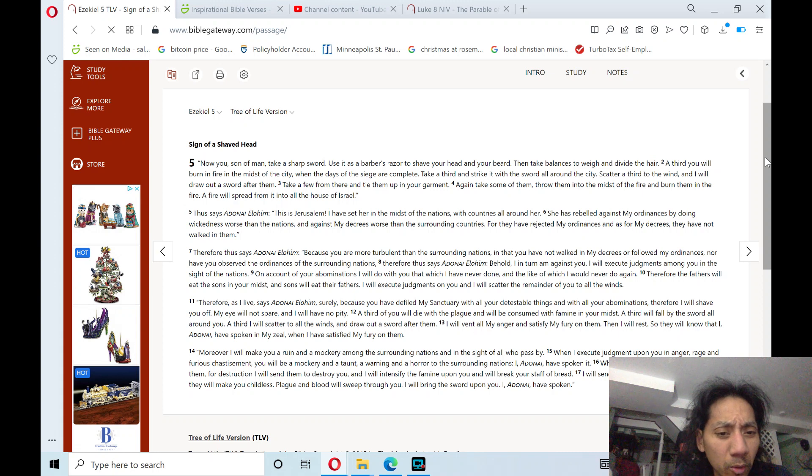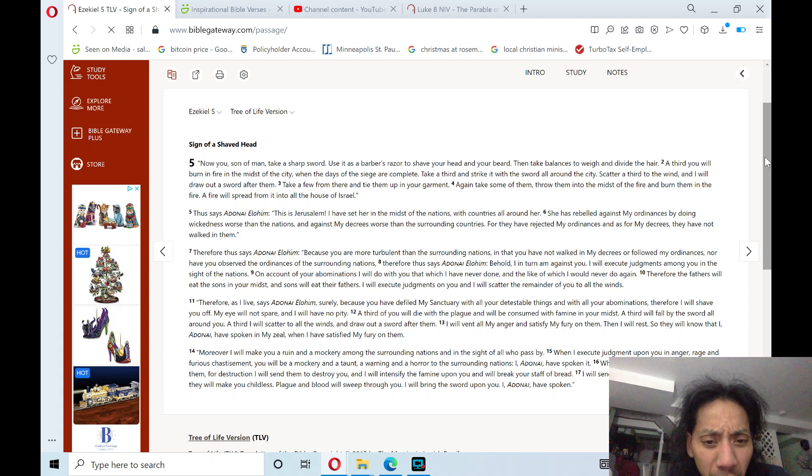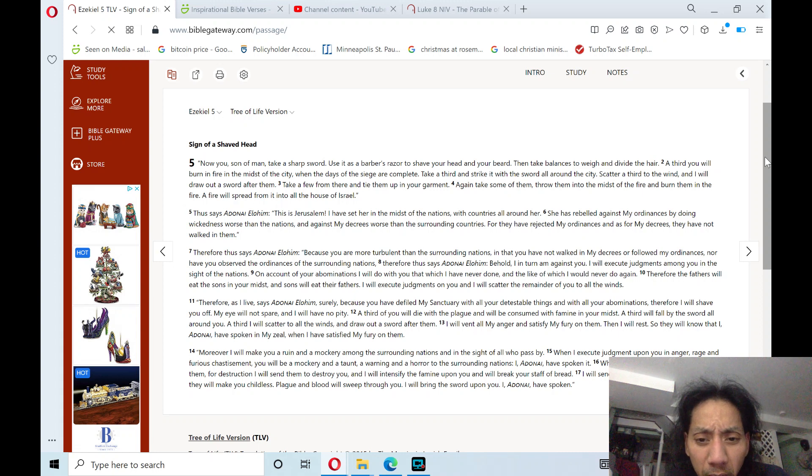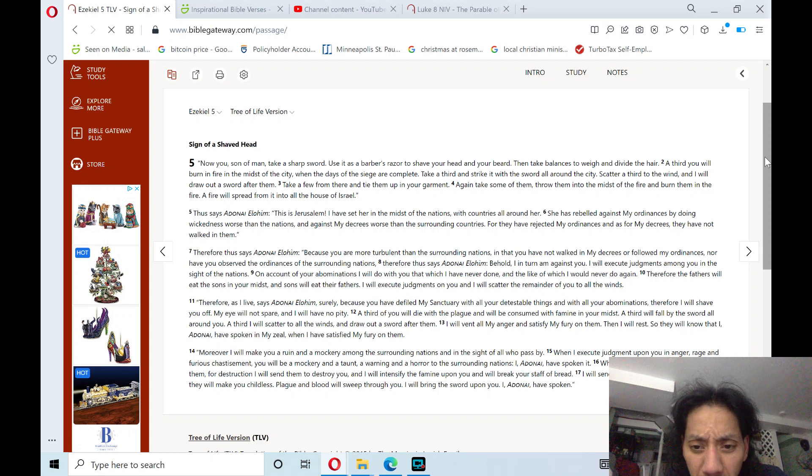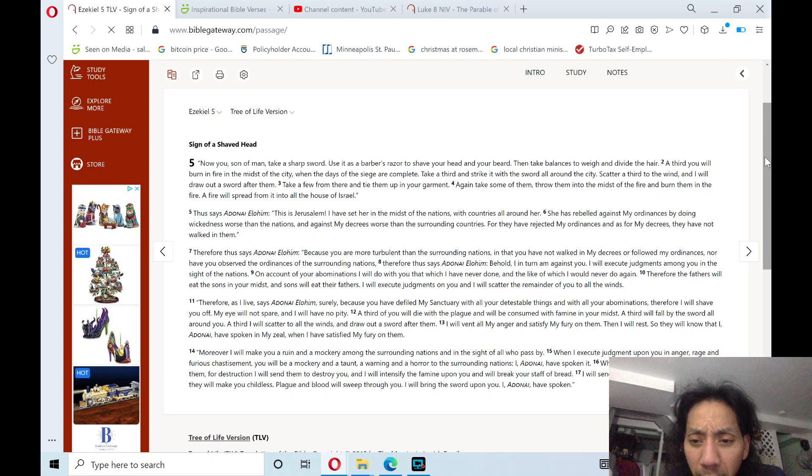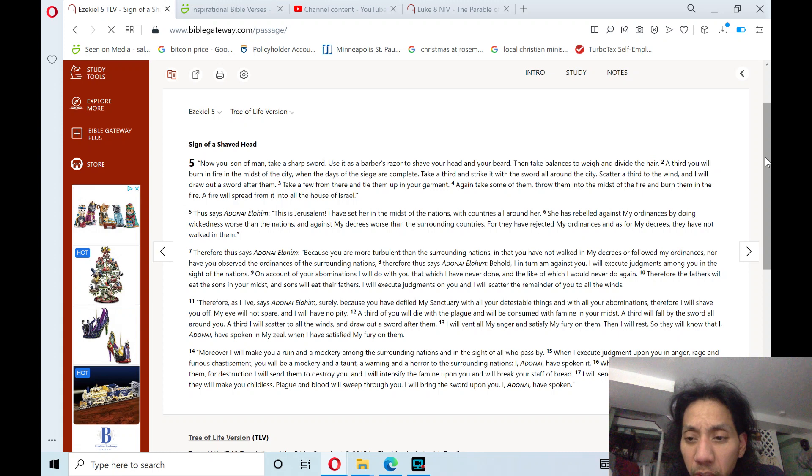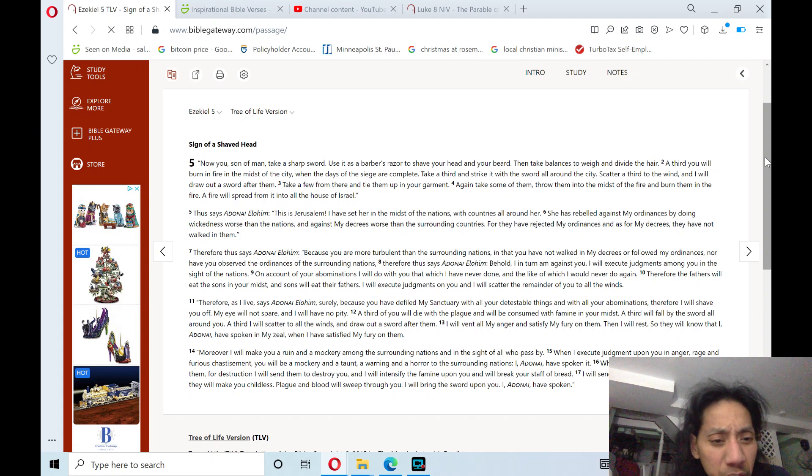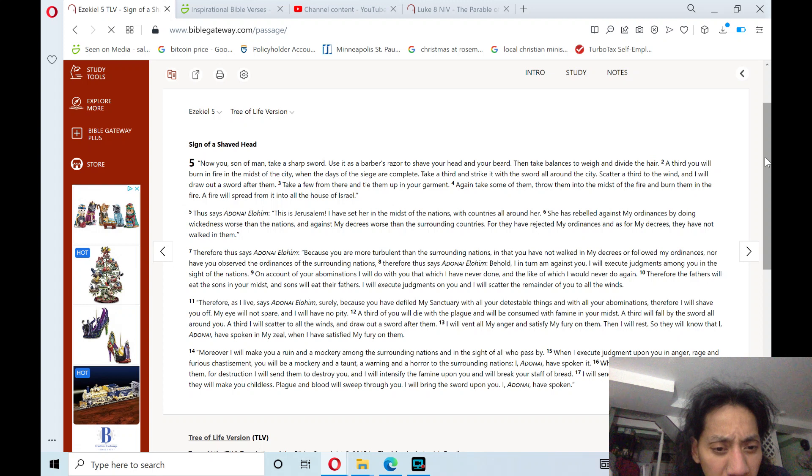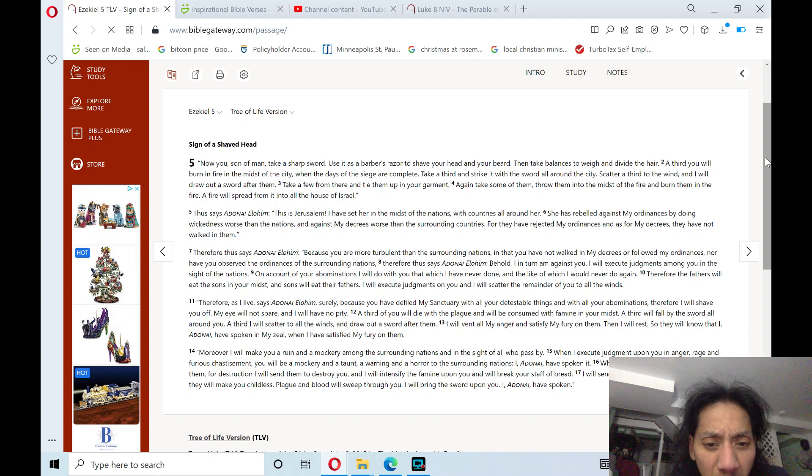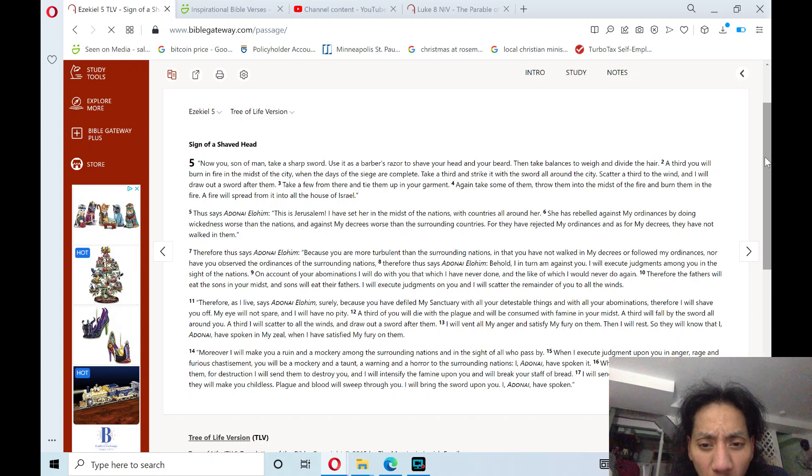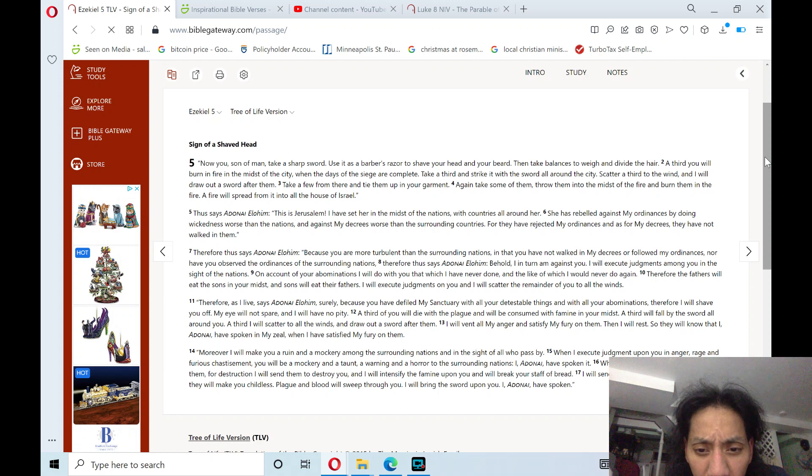Moreover, I will make you a ruin and a mockery among the surrounding nations, and in the sight of all who pass by. When I execute judgment, you, in anger, rage, and furious chastisement, you will be a mockery and a taunt, a warning and a horror to the surrounding nations.